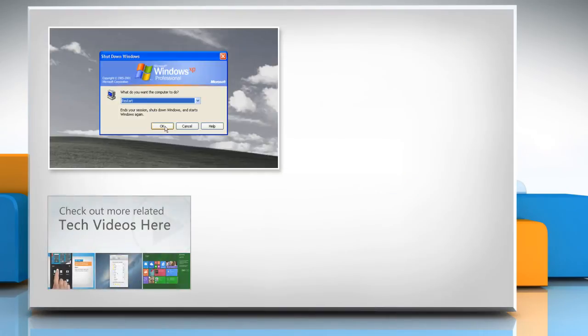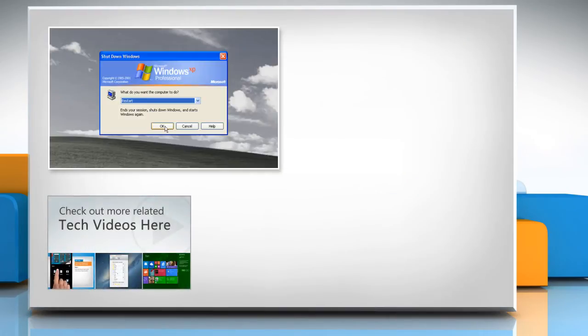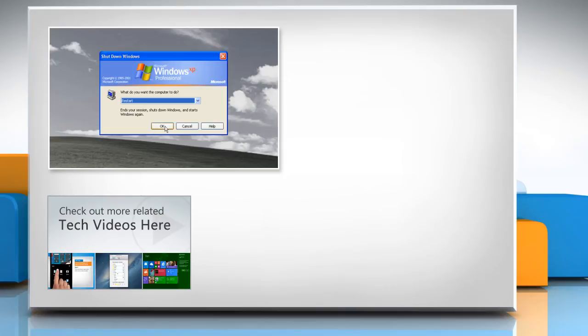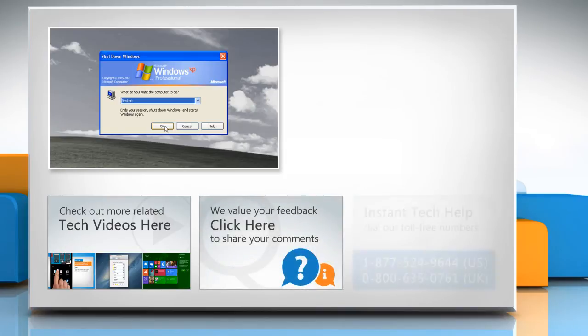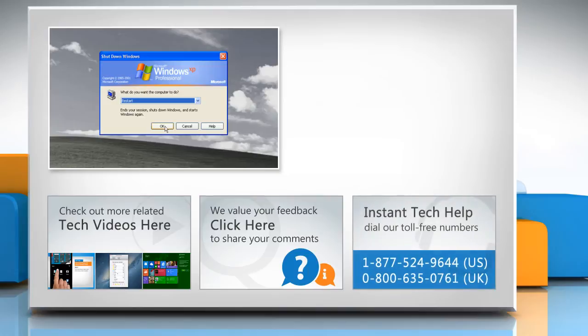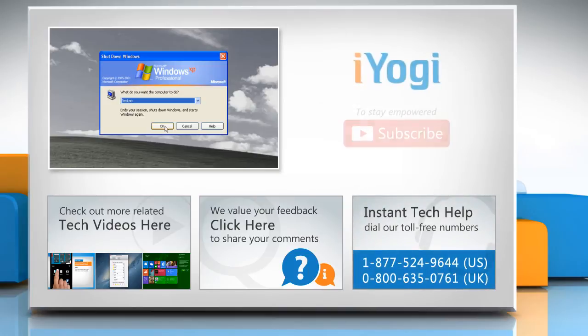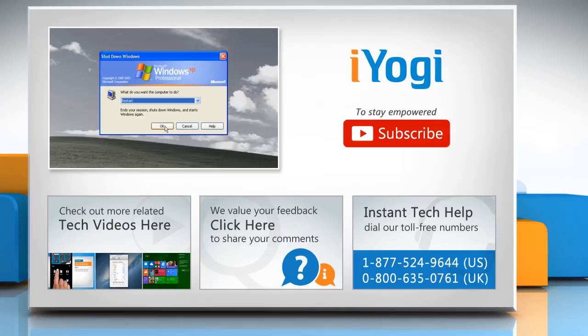To check out more related tech videos, click here. If you have any query or want to share something with us, click here. To get iYogi tech support, dial toll-free numbers. To stay empowered technically, subscribe to our channel.